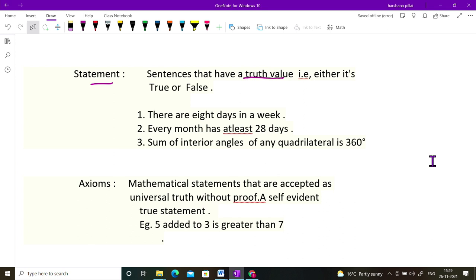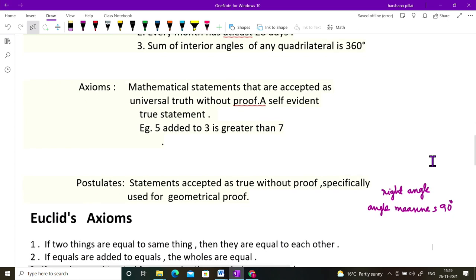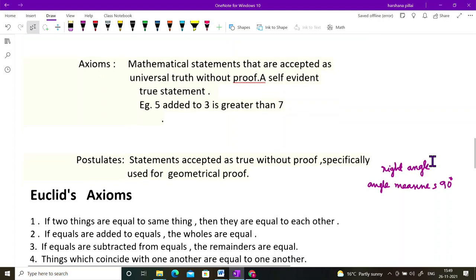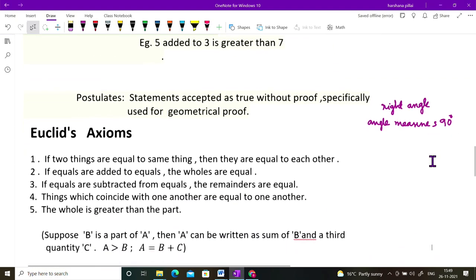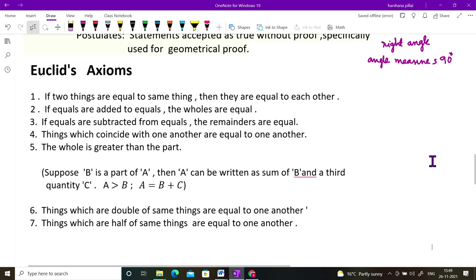Now we move on to Euclid's axioms. There are seven famous axioms. The first one: if two things are equal to the same thing, then they are equal to each other. For example, if A equals B and B equals C, then A equals C. In real life: if I have a 200 ml juice packet, you have a 200 ml juice packet, and a third person also has 200 ml — what I have and what you have are the same.